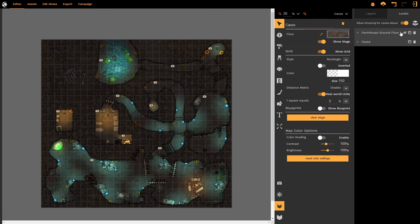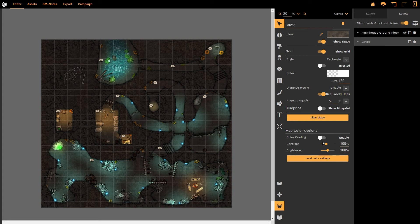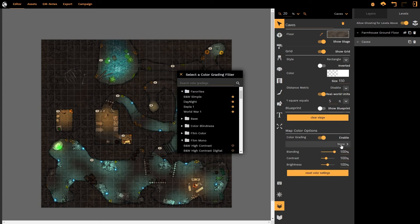Let me just hide the farmhouse ground floor. The caves have not had that effect at all applied to it and we could apply a separate effect to the caves.